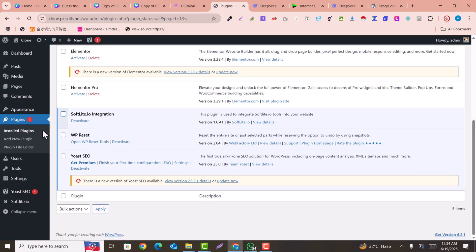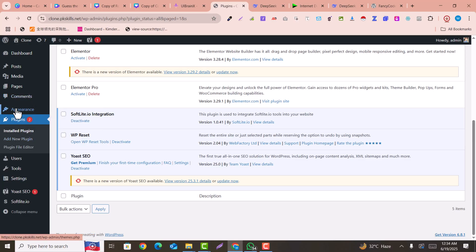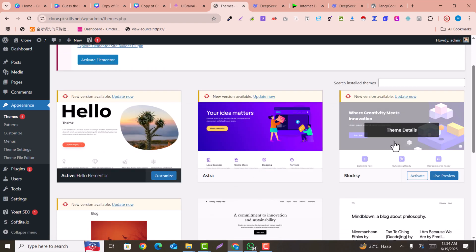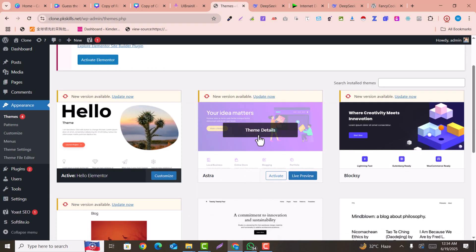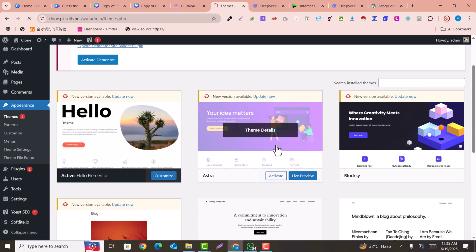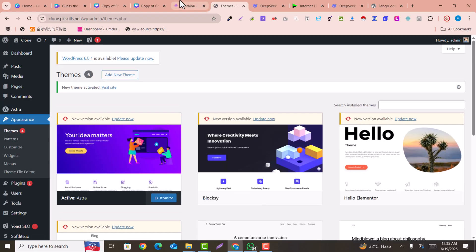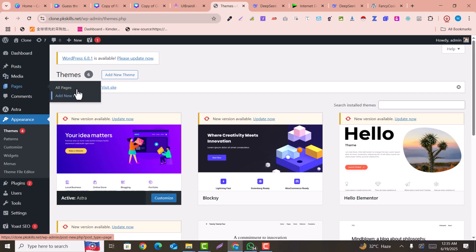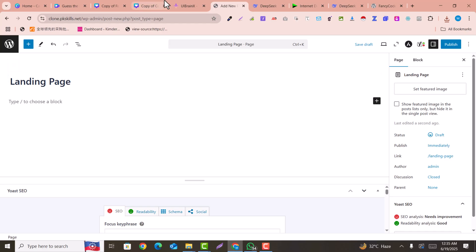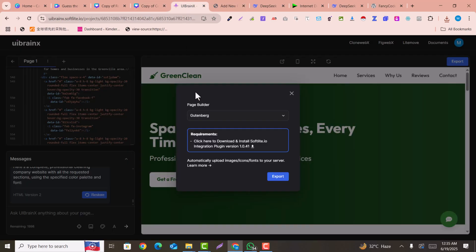If you have Elementor or Elementor Pro installed, deactivate it because we are going to use Gutenberg. Now go to 'Appearance', click on 'Themes', and make sure you have a theme other than Hello Elementor installed. I will install the Astra WordPress theme and activate it. Now I'll click on 'Pages' and click to add a new page — I'll name it 'Landing Page'.